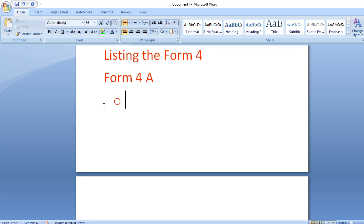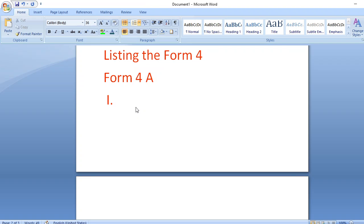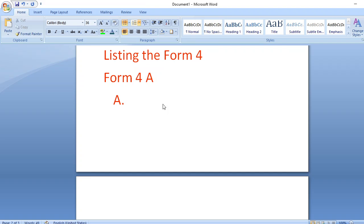Instead of bullet symbols, you can also use numbers. There are many options: a number with a dot, a number with round brackets, Roman numerals (capital or small), capital ABCD, small ABCD with a dot or round bracket. You can select whichever style you like.